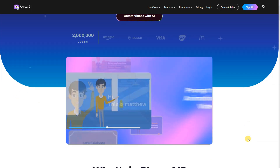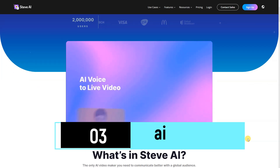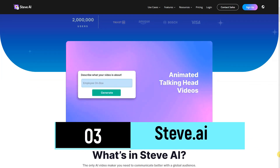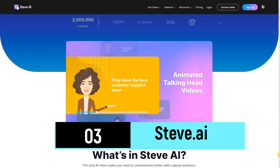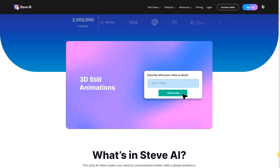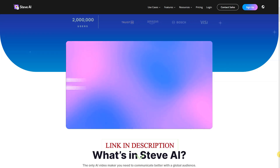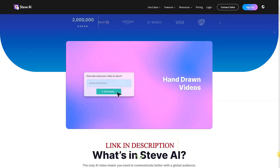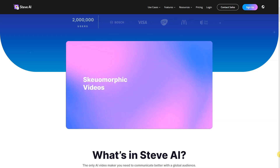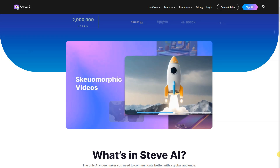Discover the limitless possibilities with Steve.ai. More than just a text-to-video tool, it's a revolutionary text-to-any-type-of-video solution. Steve.ai transcends traditional boundaries, allowing you to transform your text into a myriad of video formats. Experience creativity without limits and explore the diverse world of video content creation with Steve.ai.